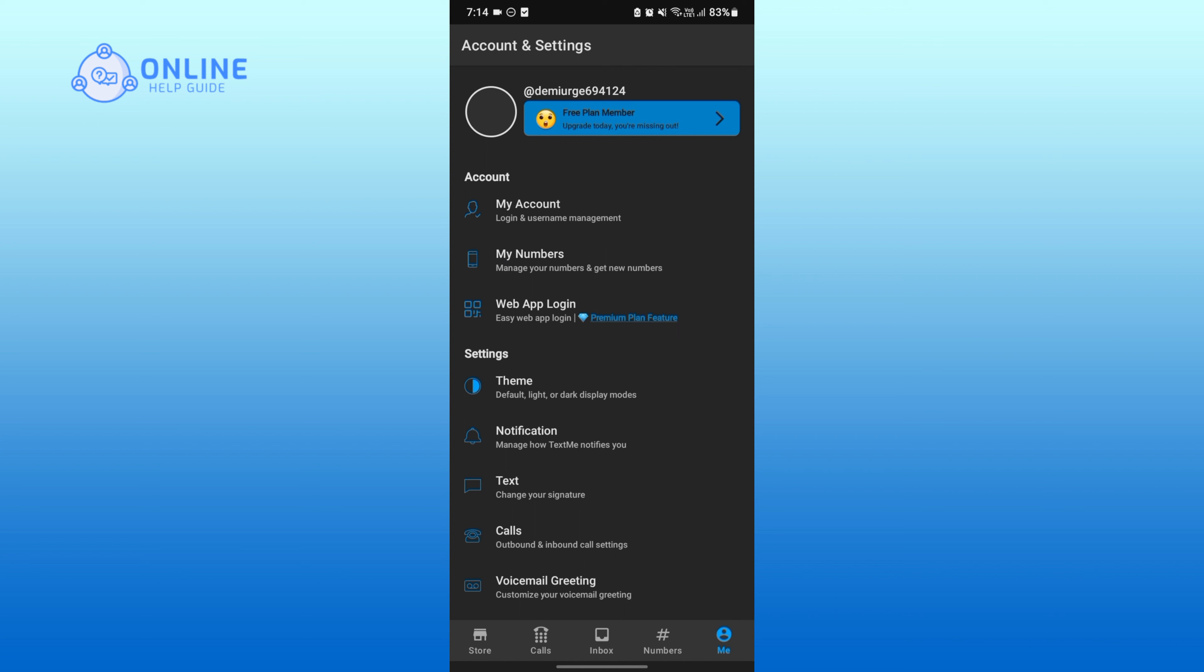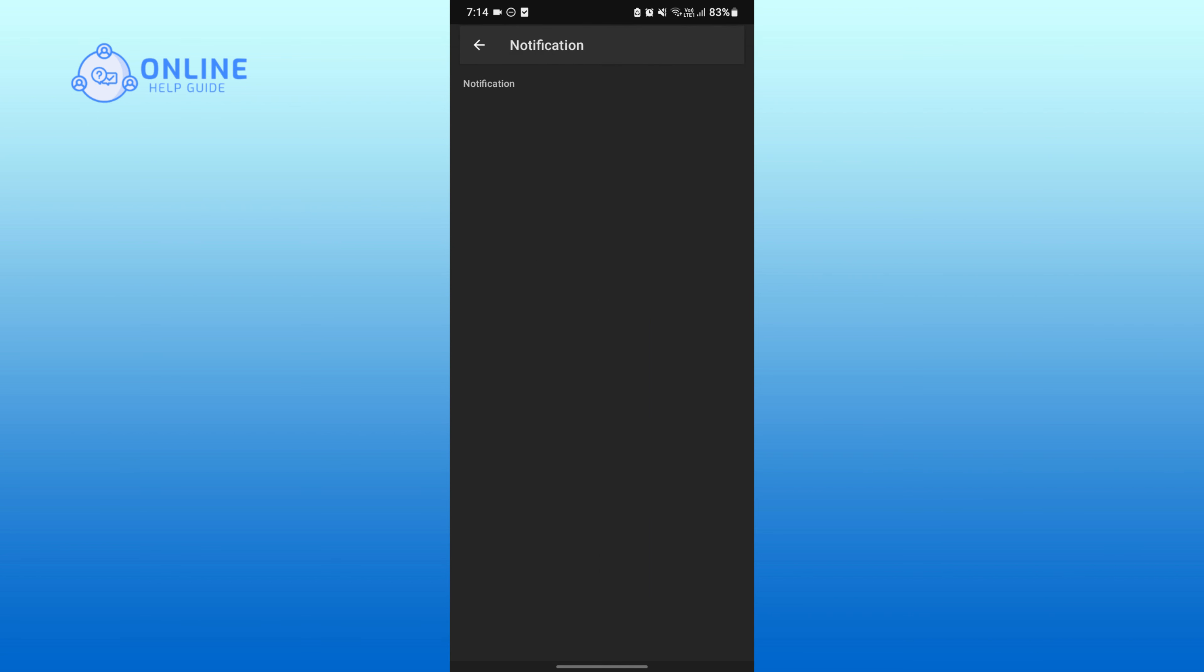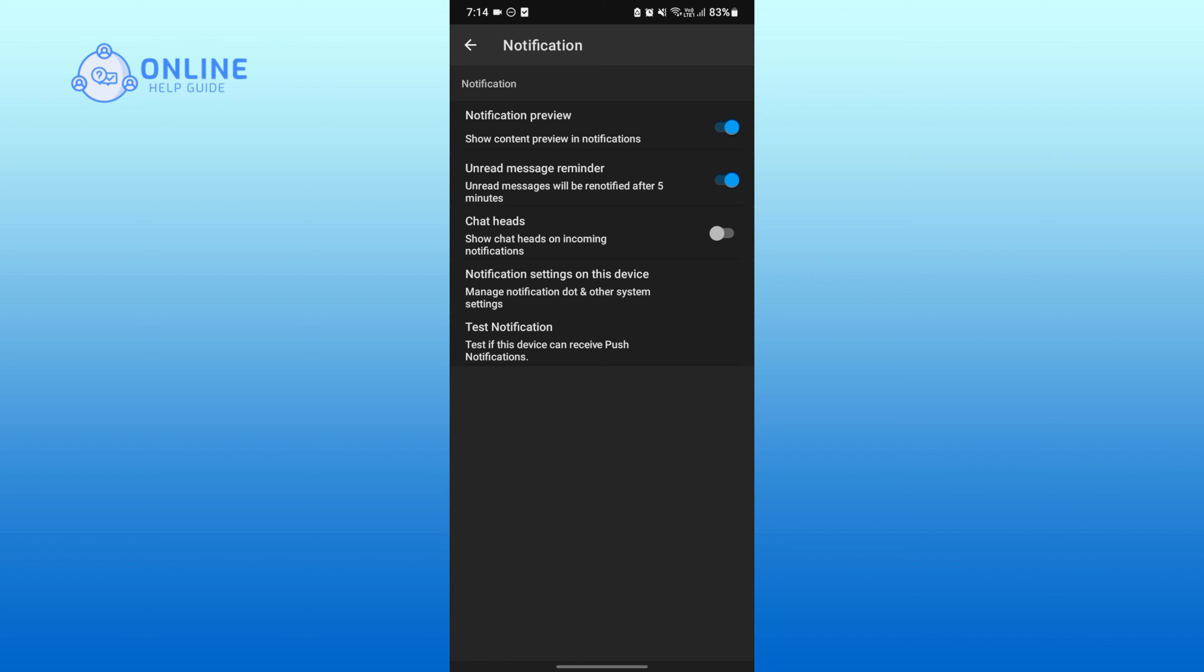Now onto the settings section, tap on notification. And from here you can easily manage your notifications whether you want to turn them off or turn them on.